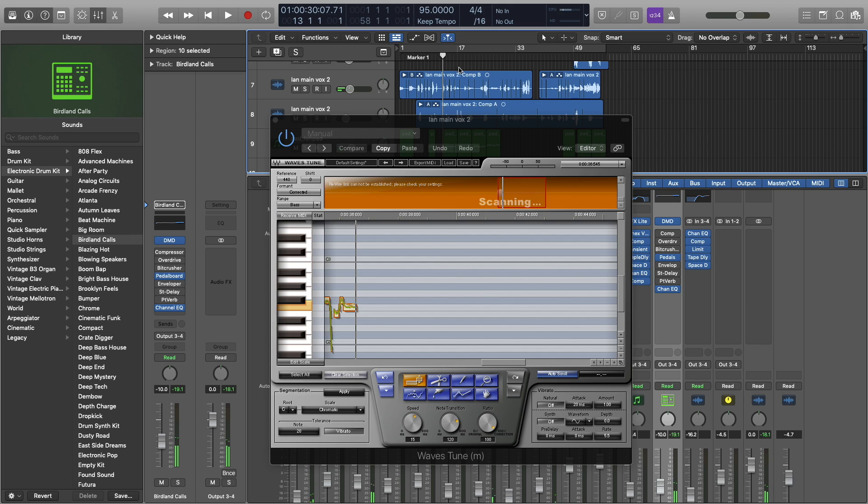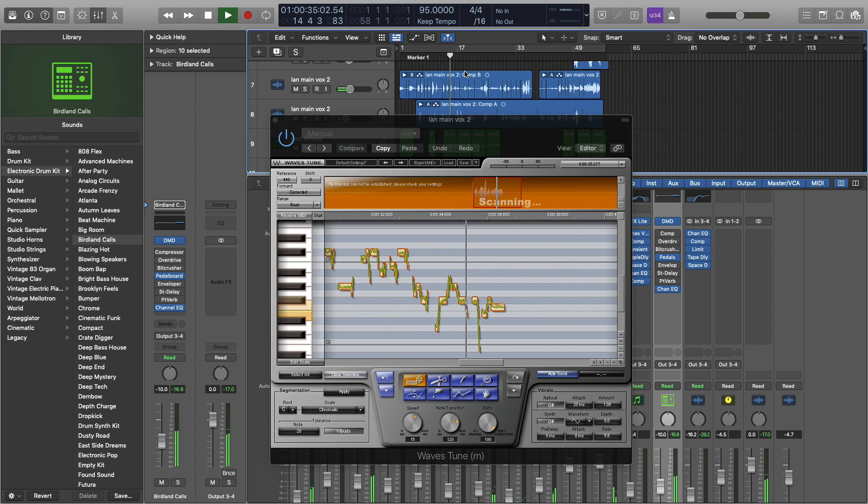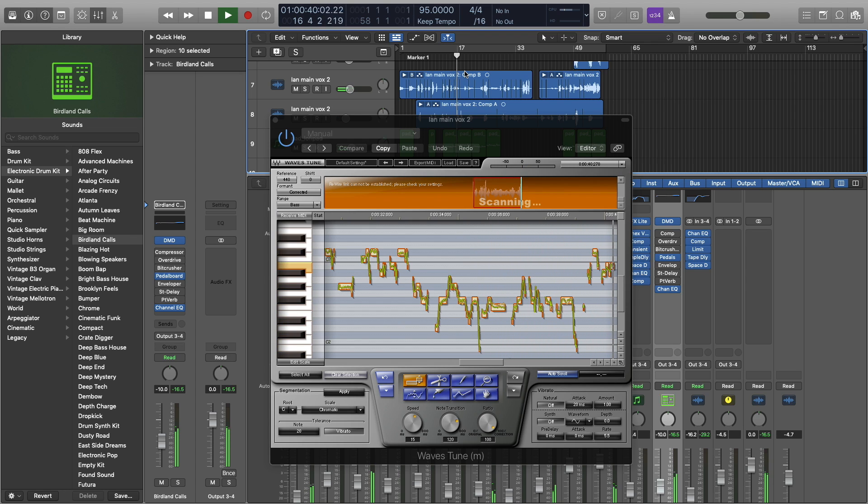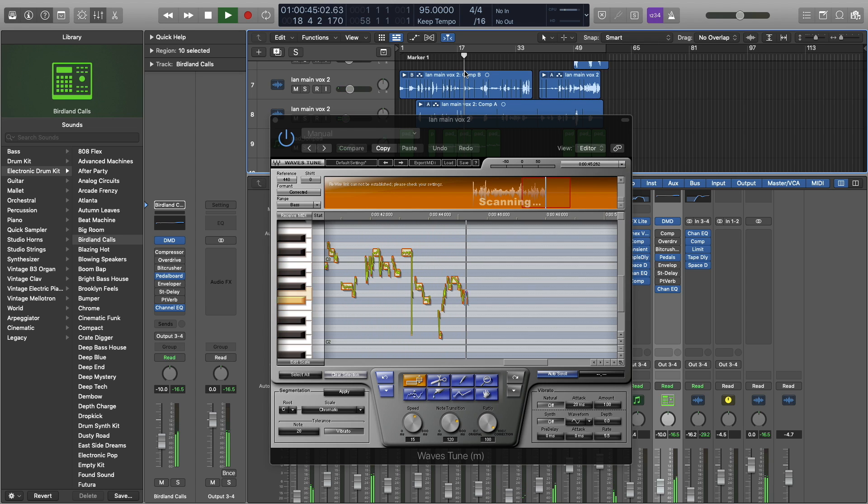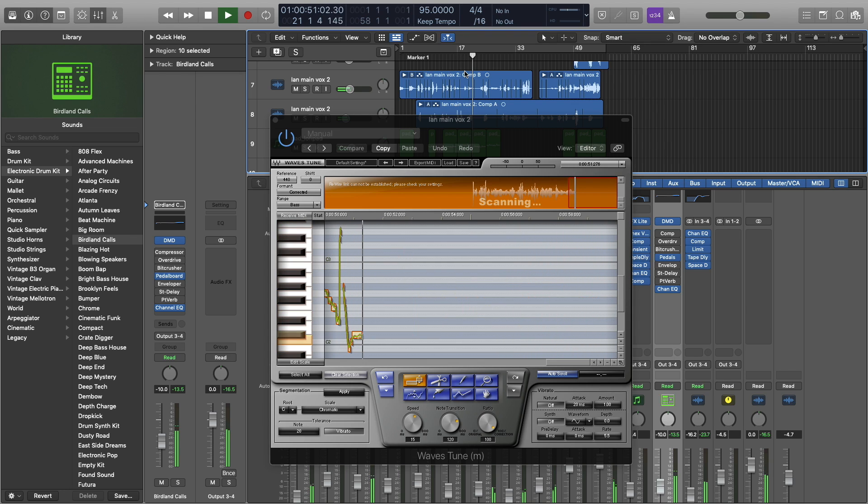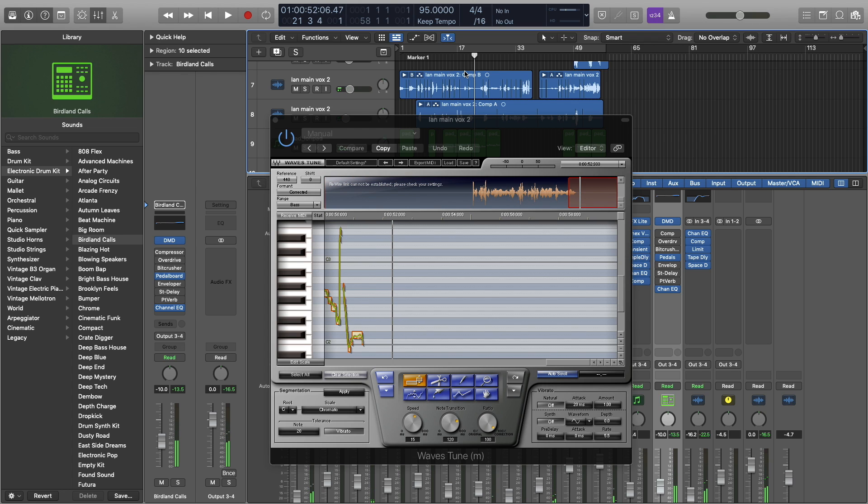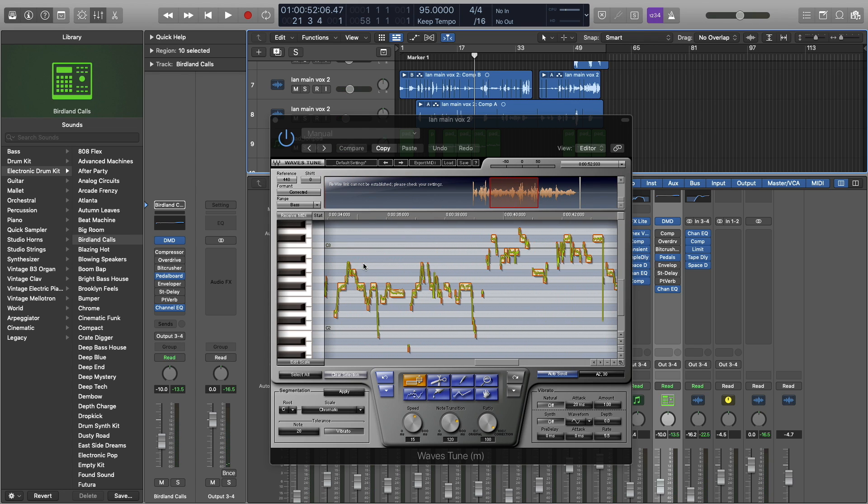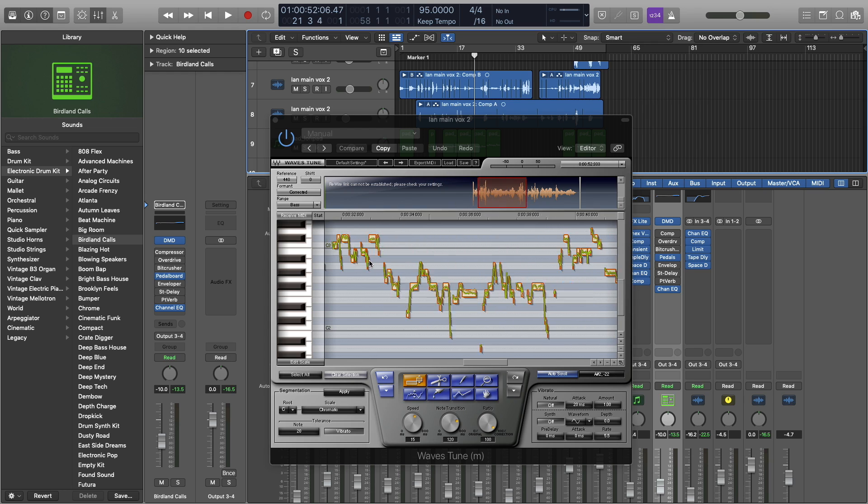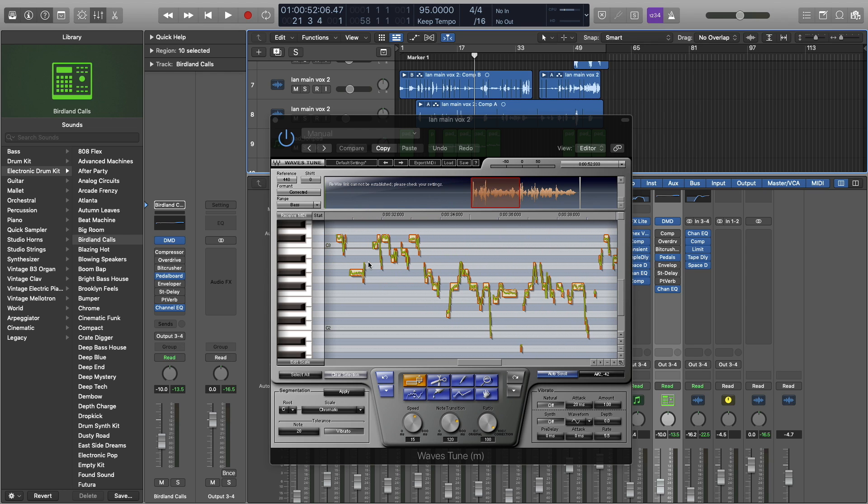I'm going to start a little bit before. Alright, so that's the hook. We've got our vocals in there. Great. So now let's get to editing.